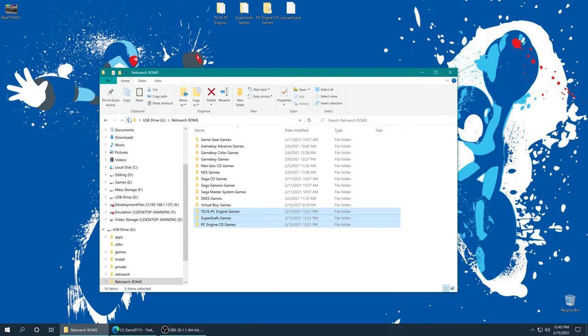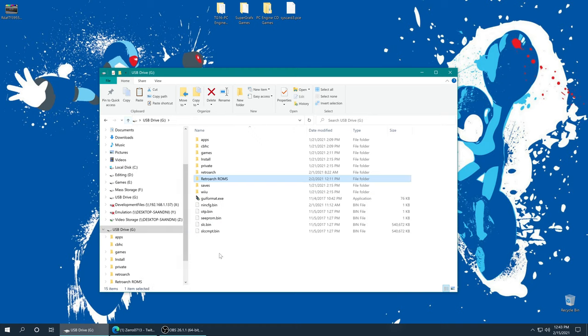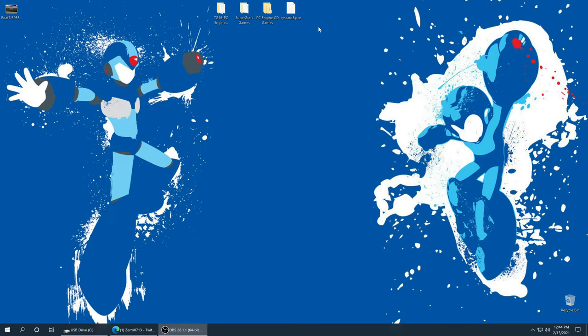Once those finish copying over, I'm going to go back to the root of my SD card because there's one more folder we need to place if you are interested in playing PC Engine slash TurboGrafx-16 CD games, and that is a BIOS file for the PC Engine and TurboGrafx-16 CD system.